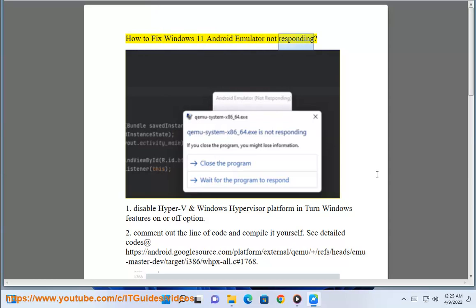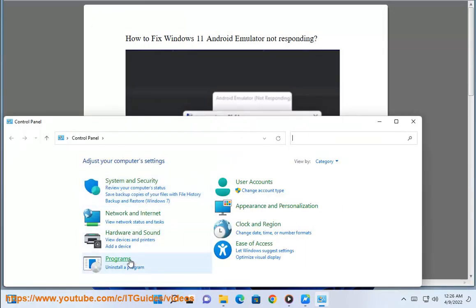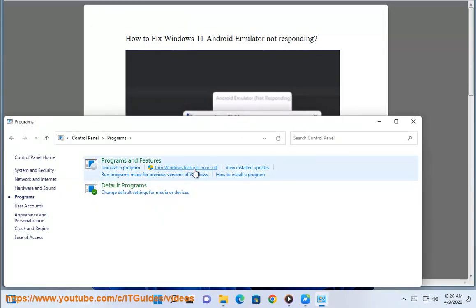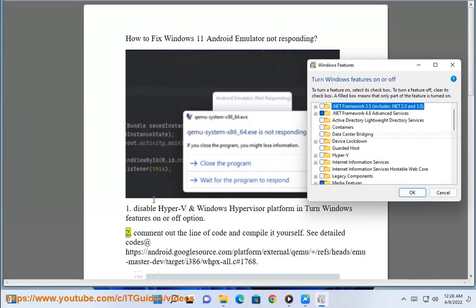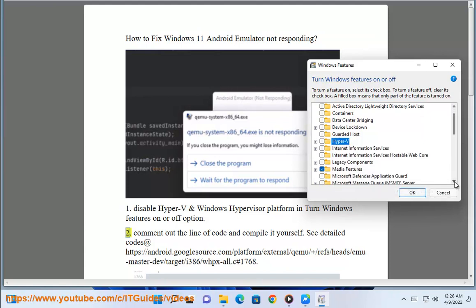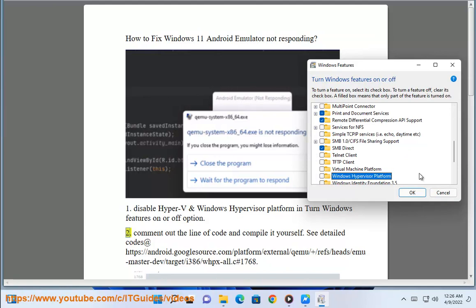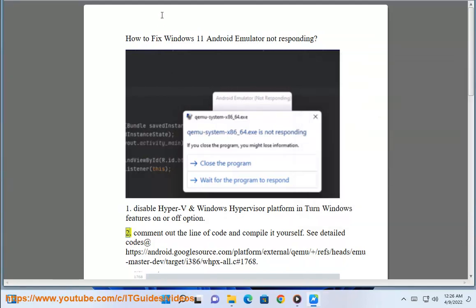How to fix Windows 11 Android emulator not responding. 1. Disable Hyper-V and Windows Hypervisor Platform in the Turn Windows Features On or Off option. 2. Comment out the line of code and compile it yourself.